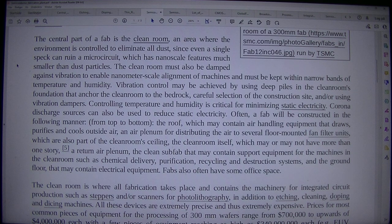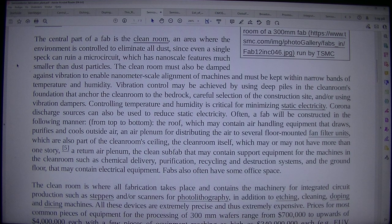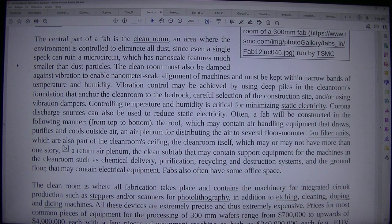Often, a fab will be constructed in the following manner from top to bottom: the roof, which may contain air-handling equipment that draws, purifies and cools outside air; an air plenum for distributing the air to several floor-mounted fan filter units which are also part of the clean room ceiling; the clean room itself, which may or may not have more than one story; a return air plenum; the clean sub-fab that may contain support equipment such as chemical delivery, purification, recycling and destruction systems; and the ground floor, which may contain electrical equipment.